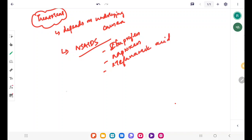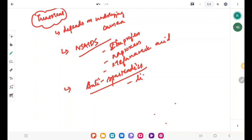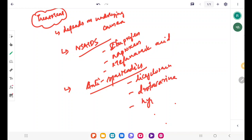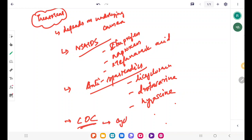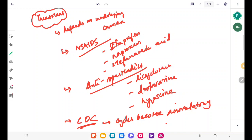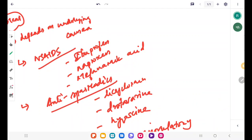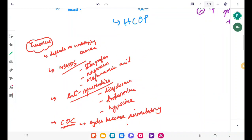You also have antispasmodics such as dicyclomine, drotaverine, and hyoscine. You can also give combined oral contraceptives so that the cycles become anovulatory. In order to achieve anovulatory cycles, we can treat the patient with combined oral contraceptives.